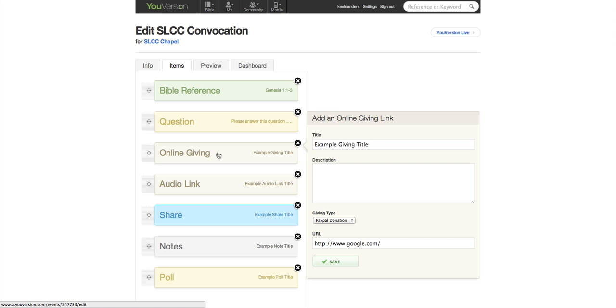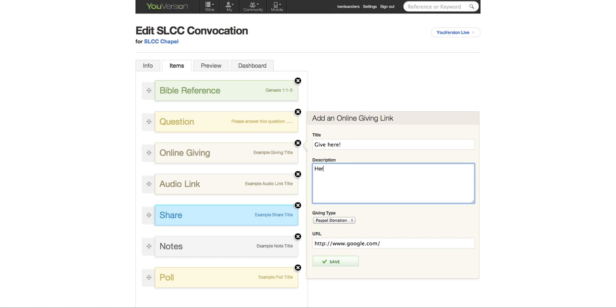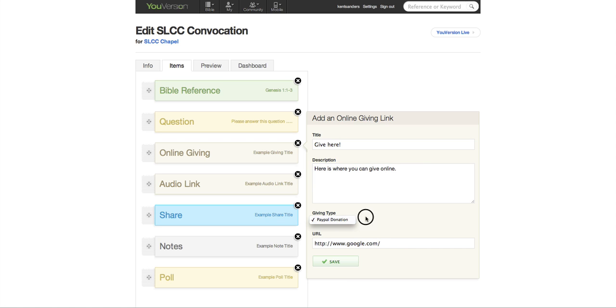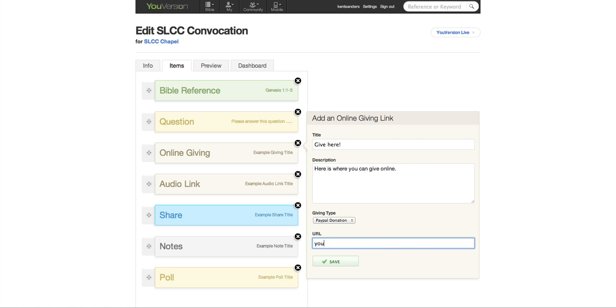Okay. You've got an online giving link. And you could see where you give here. Here's where you can give online. Okay. And you can do a PayPal donation there. Even though nobody likes PayPal. Then you can put a URL here that people can go to. Maybe it's yourchurch.com slash giving or whatever the site is.